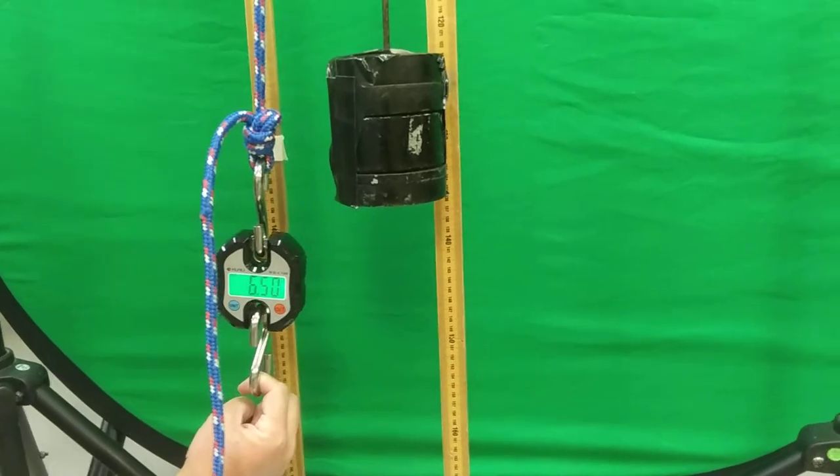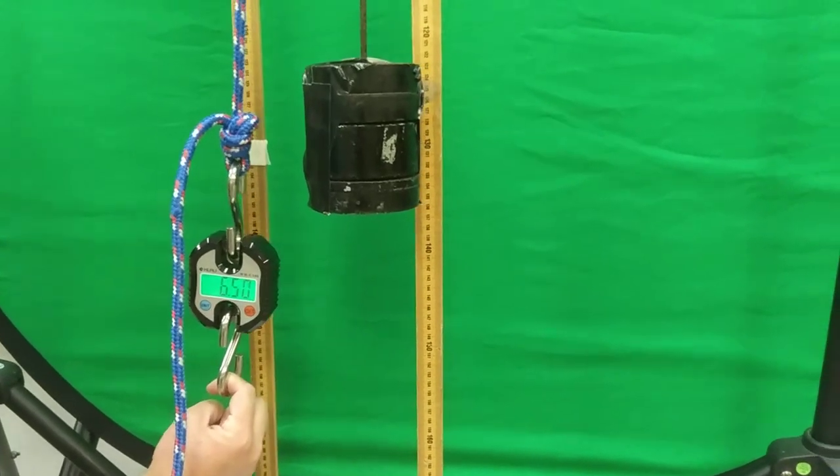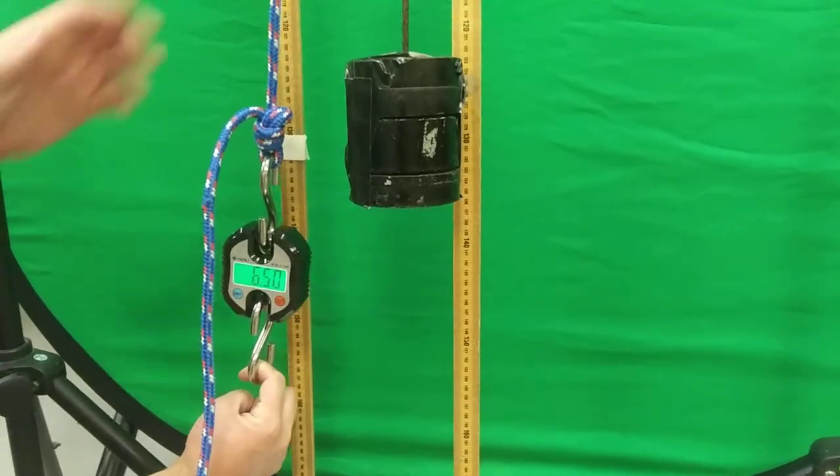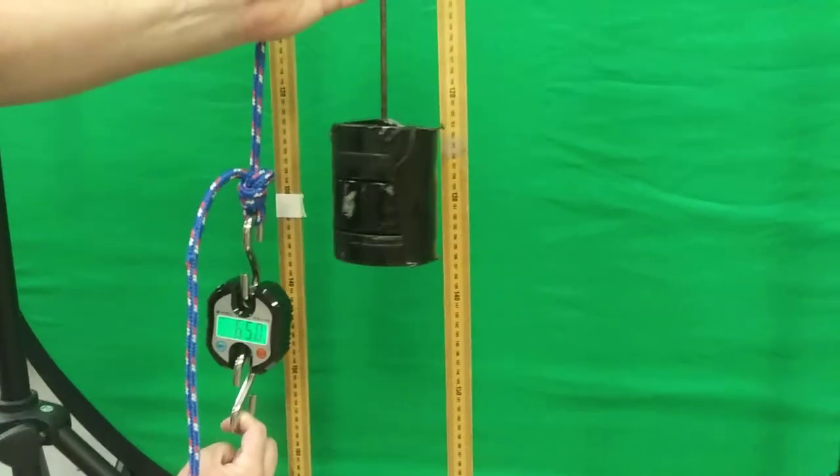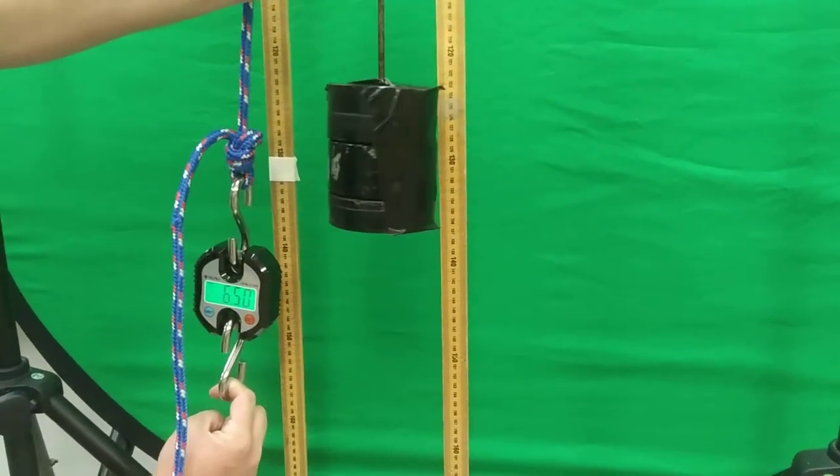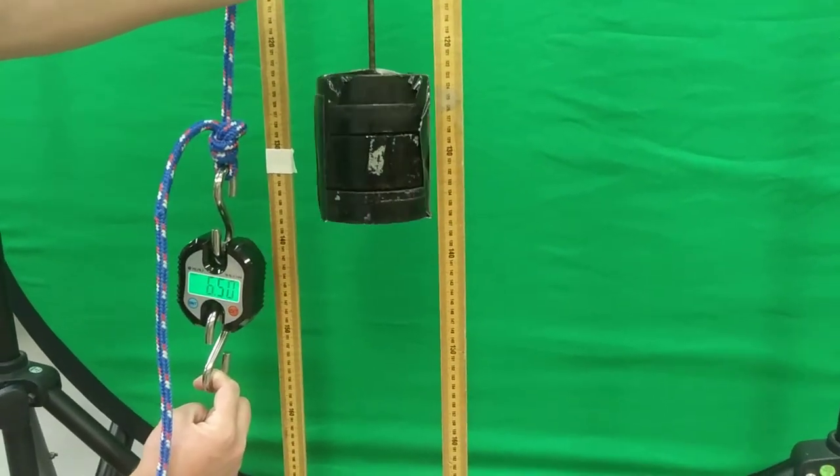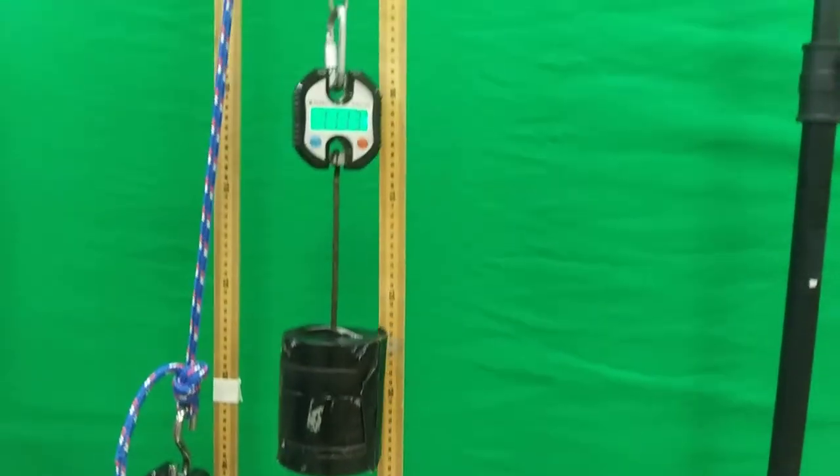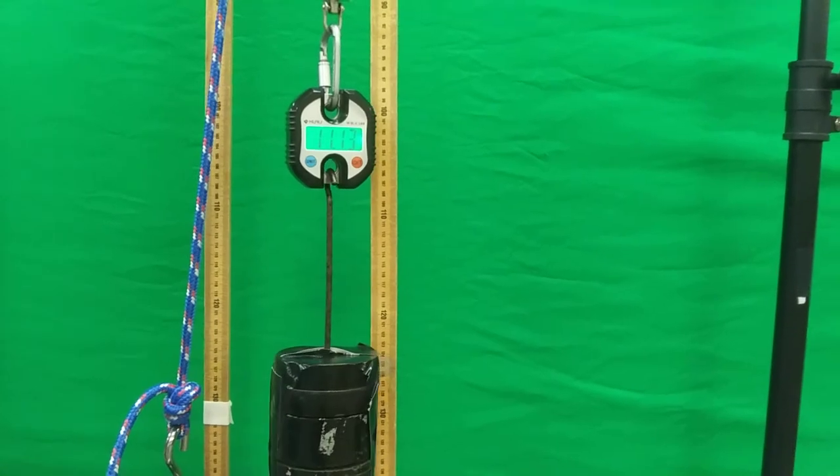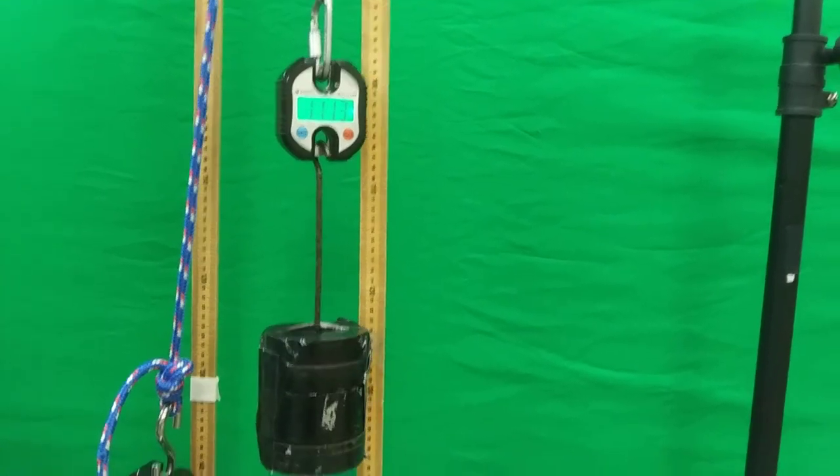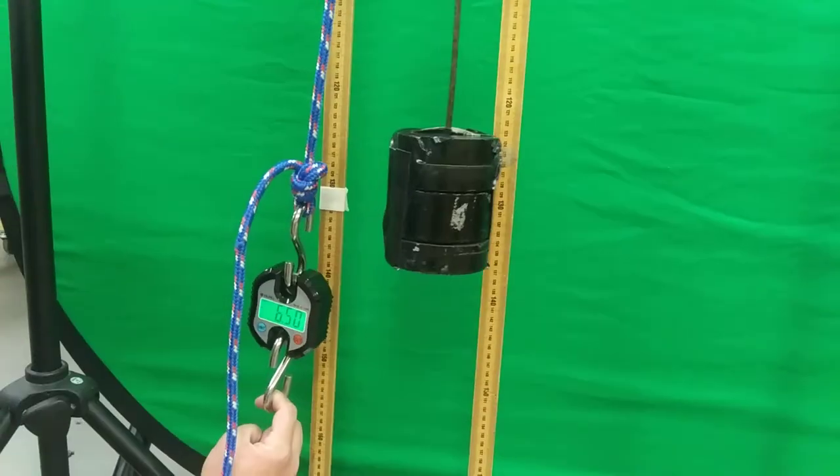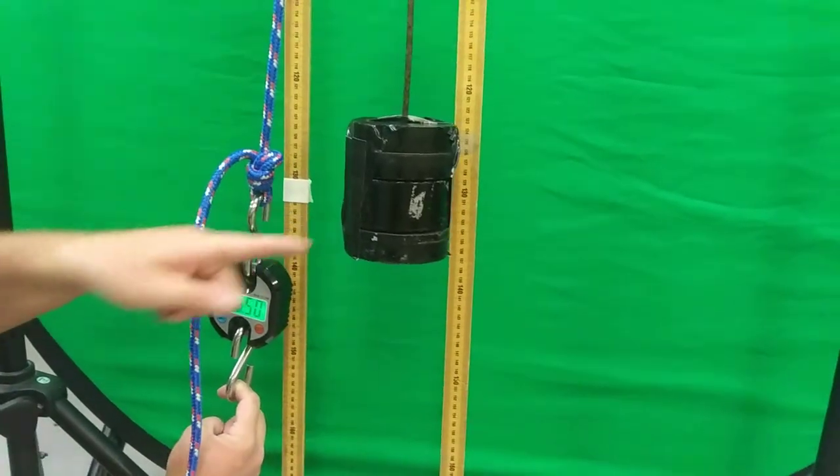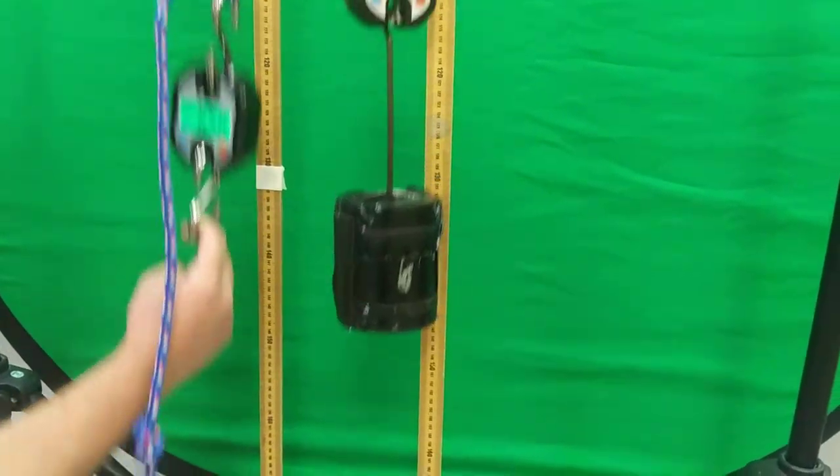We've got 6.5 pounds here, and 11 pounds there. Notice how far this mass has moved - let me show you here.